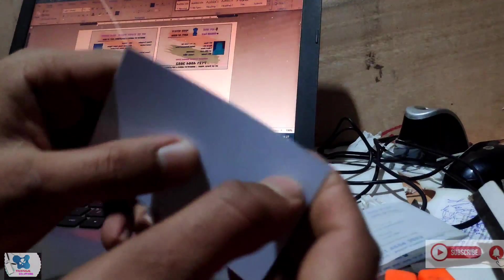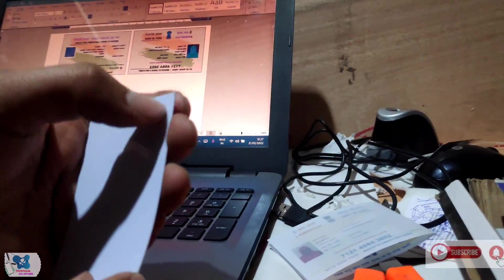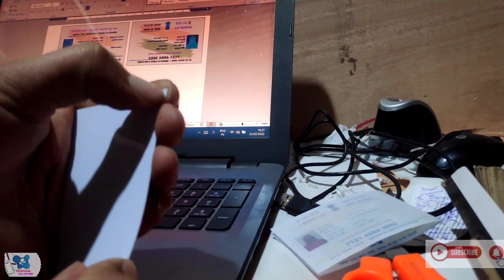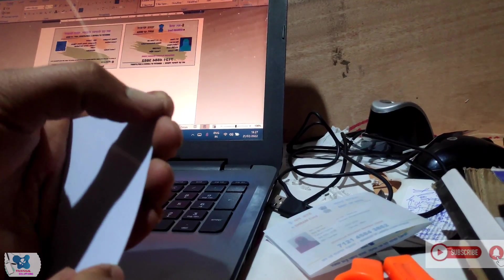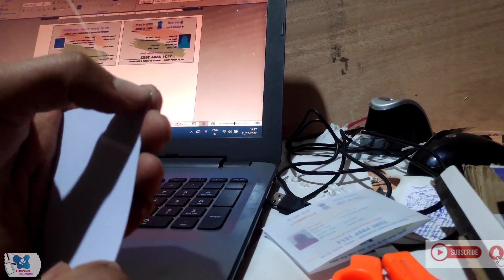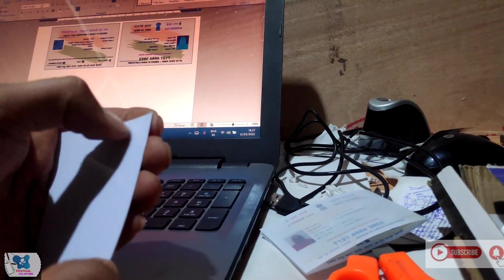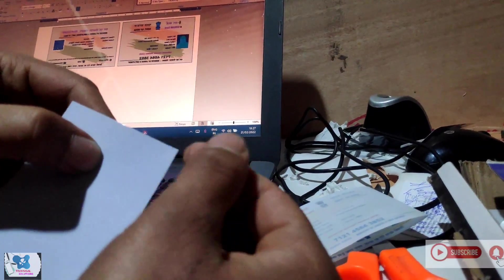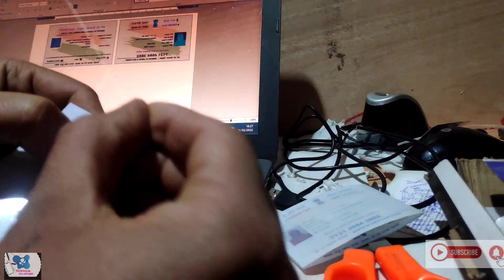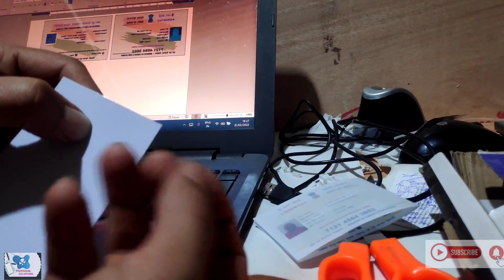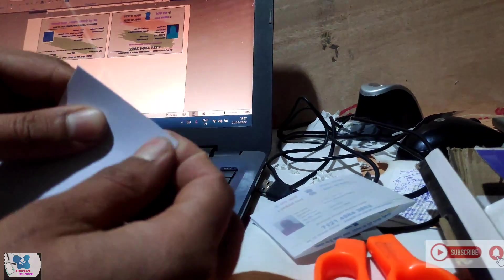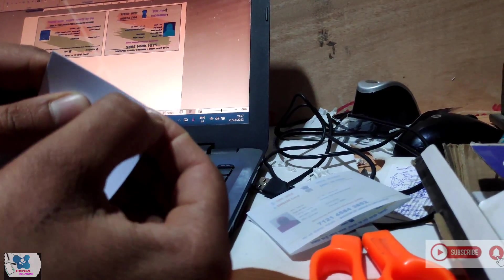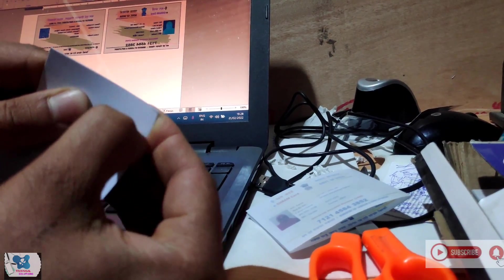Here I will be taking out this film with my hands only, but we can use binding tape also. We can paste it on one corner and lift it like this and the film will come with that binding tape. But here I am using my hand only to lift the film.